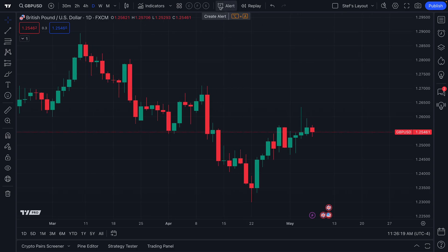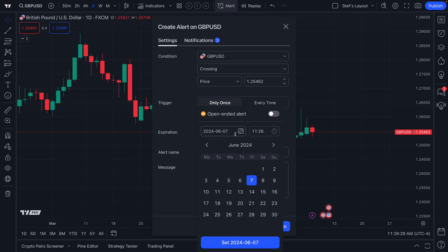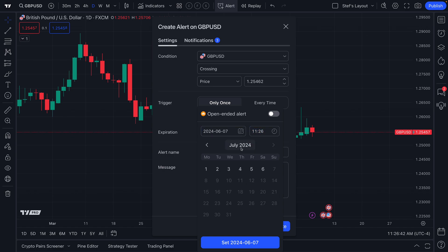When you create an alert, you can find the alert button right up here at the top of the chart. There is a specific feature whereby it says 'expiration' and then lists the expiration date. You have the capability to select what that date is using the calendar feature, type in a specific date and time, or click through the calendar to find the date you're looking for.